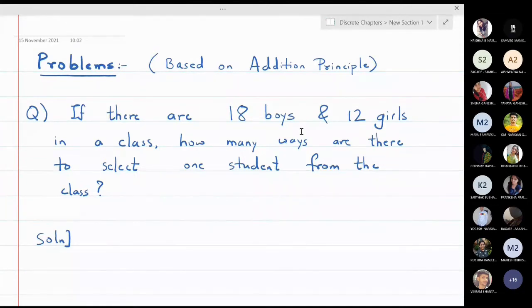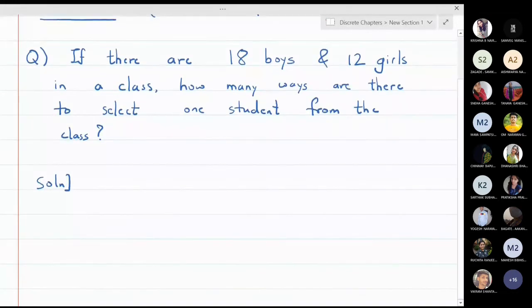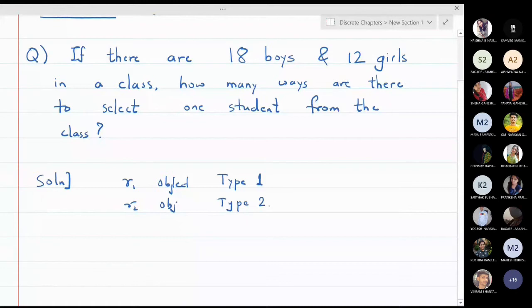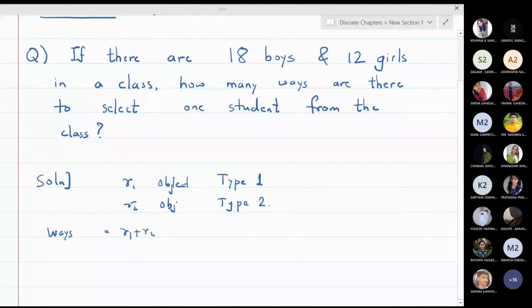Now we discuss the addition principle. The first problem: if there are 18 boys and 12 girls in a class, how many ways are there to select one student? By the addition principle, with R1 objects of type 1 and R2 objects of type 2, the total number of ways to pick one object is R1 plus R2. So here the answer is 18 plus 12, which is 30.